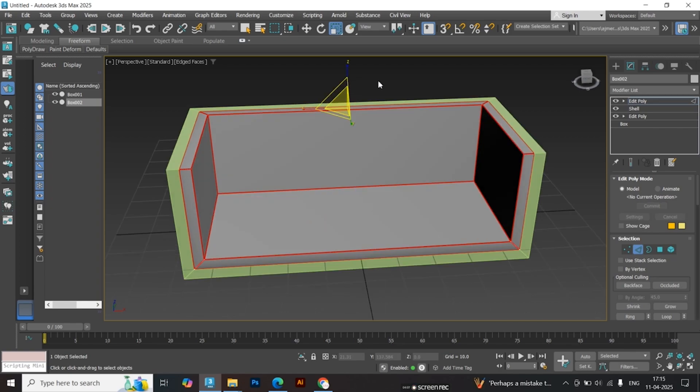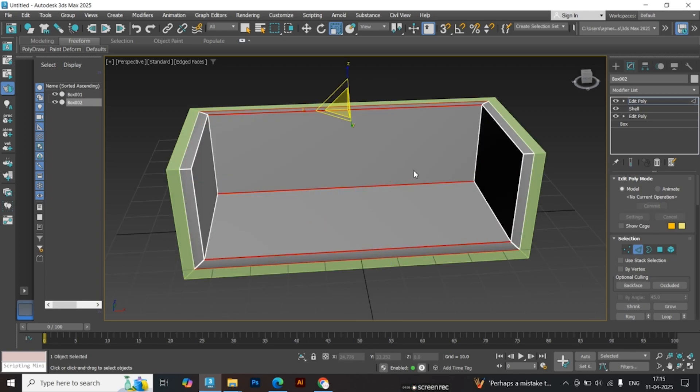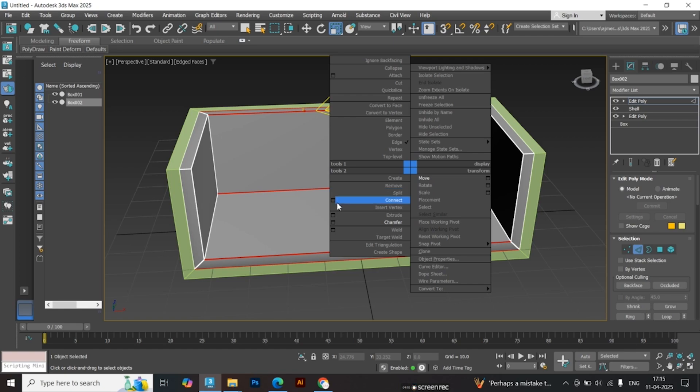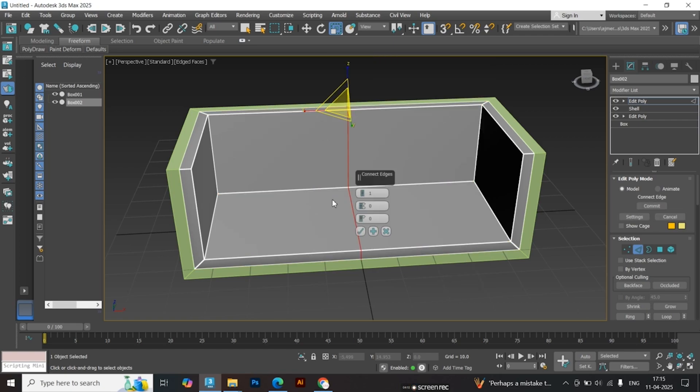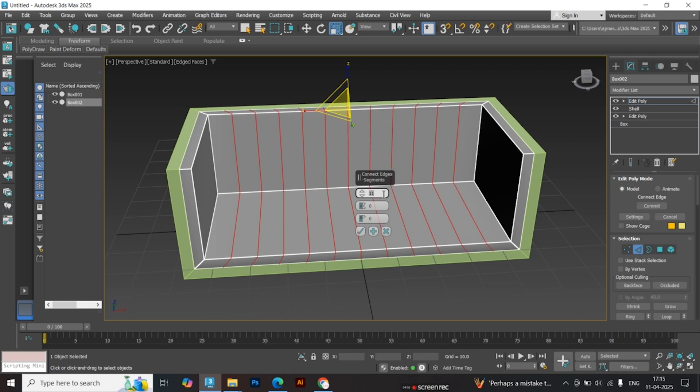Select the front edges and use the Connect tool. Set the value to 11. Then press R and scale along the x-axis to straighten the edges.